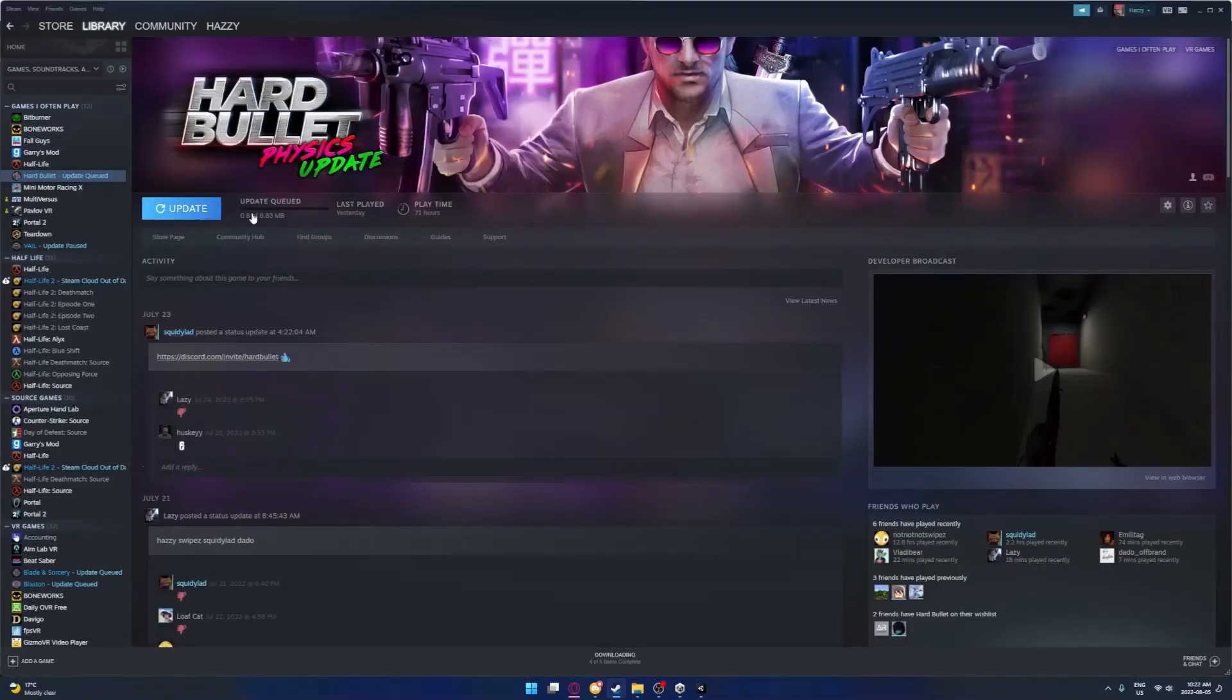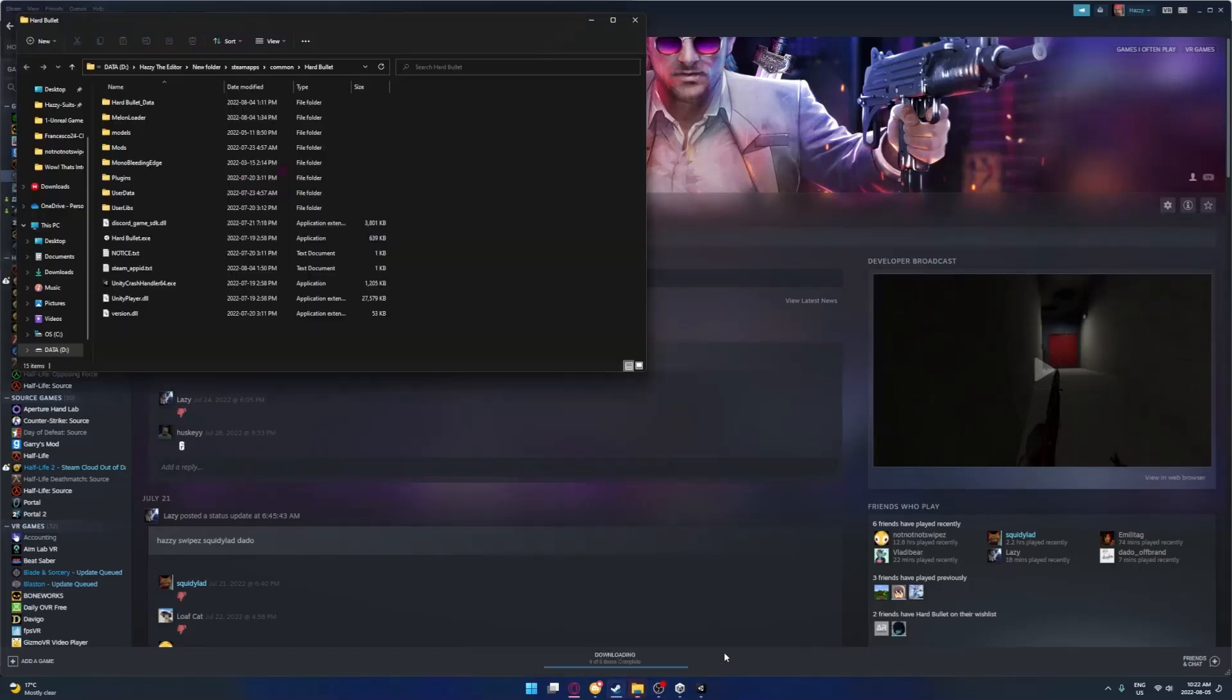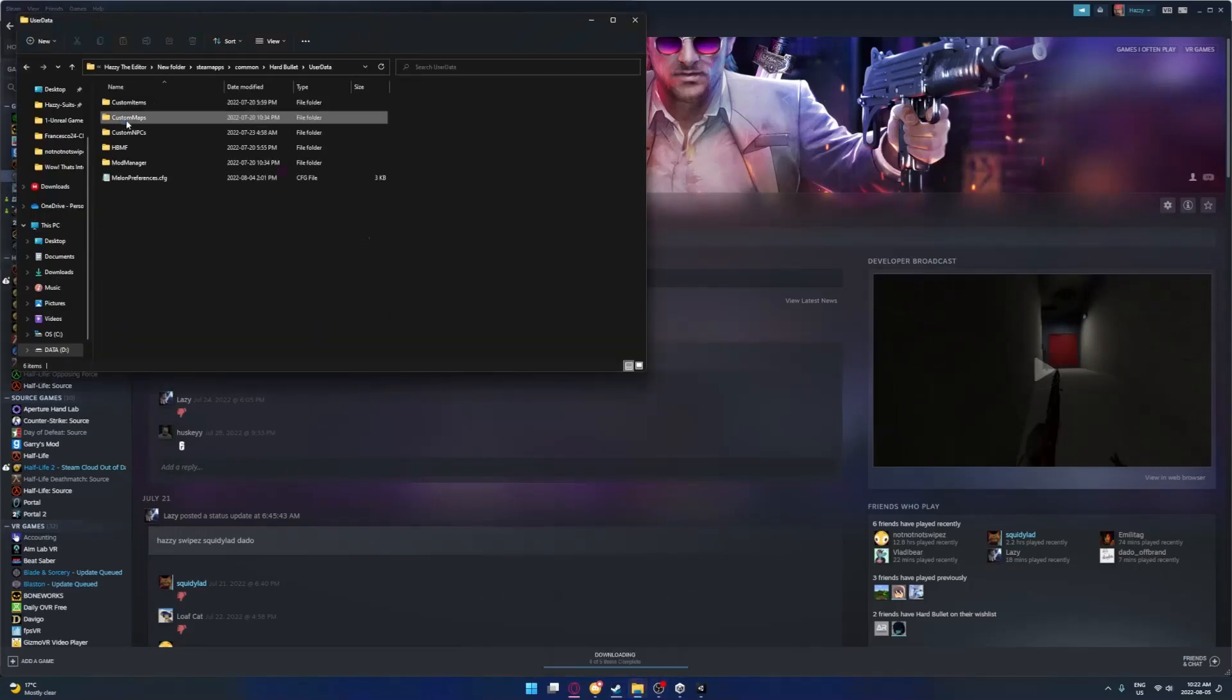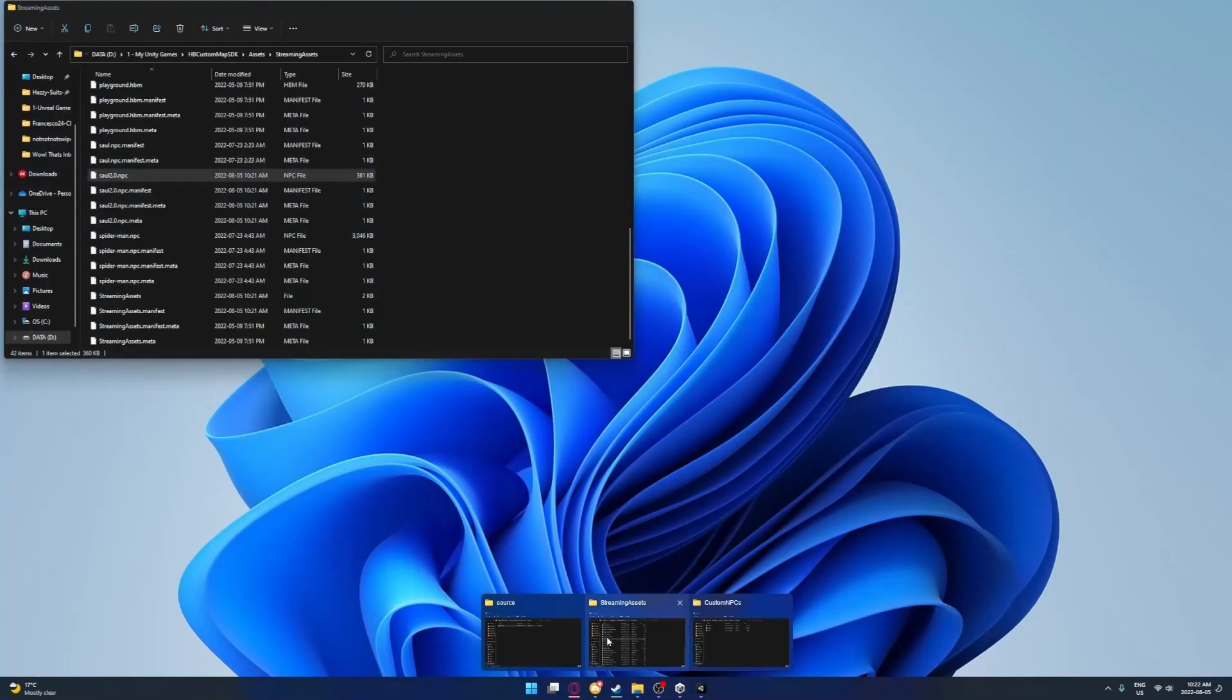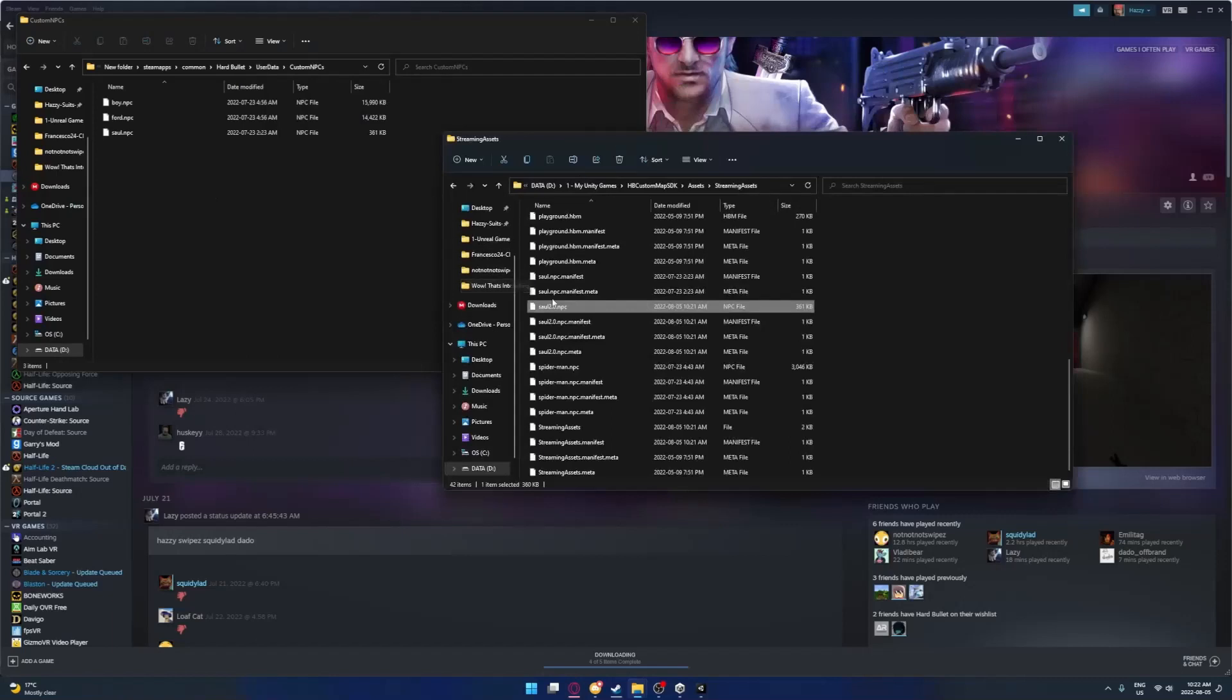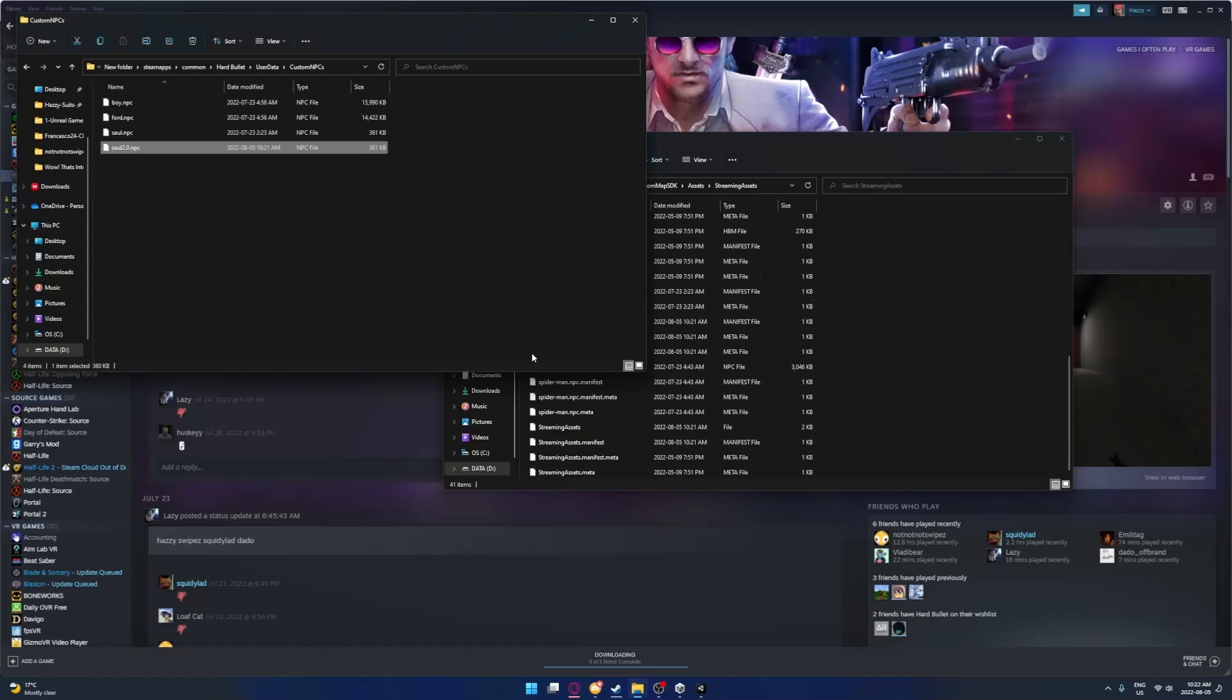Now you want to go to your Hard Bullet directory. You want to browse local files, just the way you install any mod. And then you'll go to data, custom NPCs, and then you just drag in your NPC. I guess I'll go in game, I don't feel like it bro. It'll work.